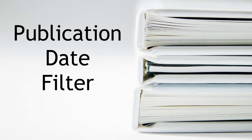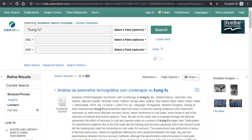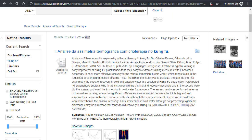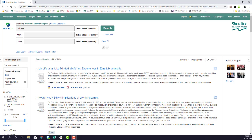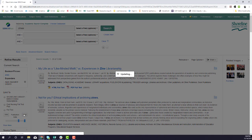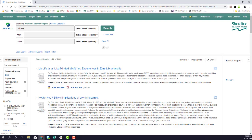Next, you can use the slider on the side to change the year. If you're researching a topic in science or politics, you'll want your sources to be within the last five years. If your topic is historical, you may wish to change this slider to the time frame you are studying.